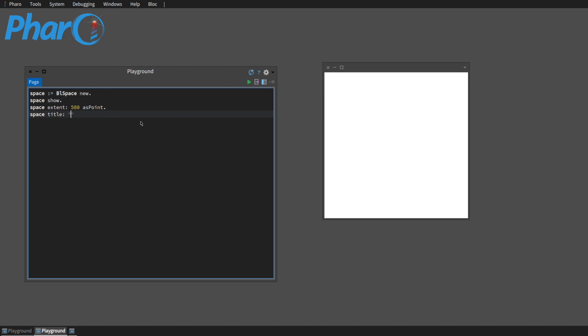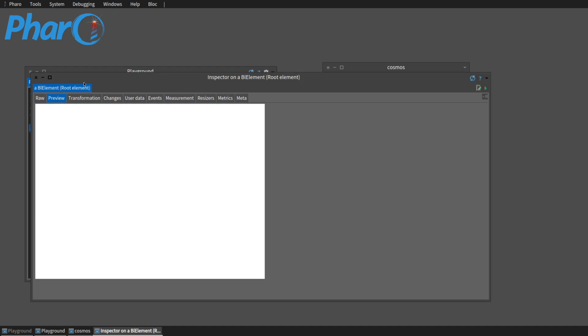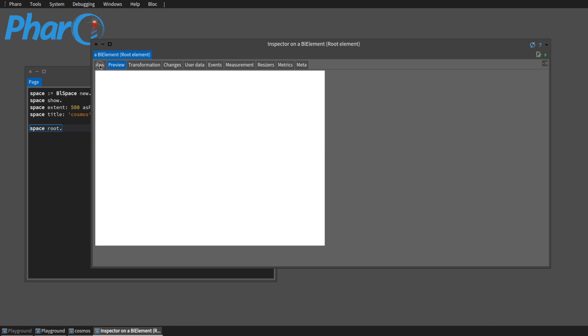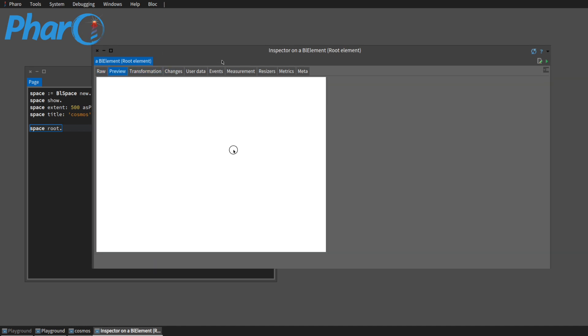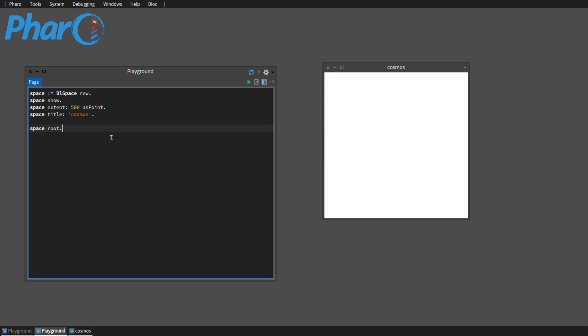We can change the title, do it. So the title changed up here. So what's important about the space is the space, the root, and the root is the base element, the root element of the space. So I'm just going to inspect that, look at it in preview. So basically it's the white area.